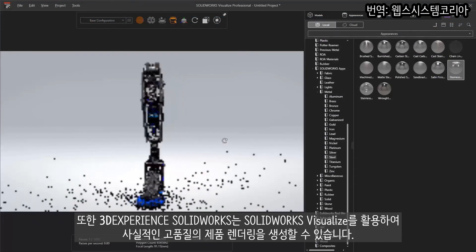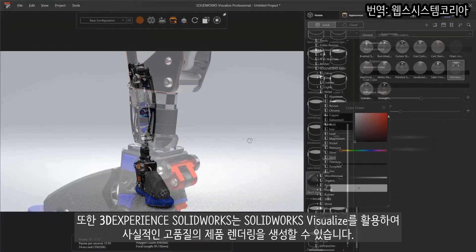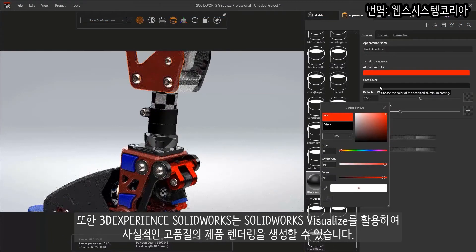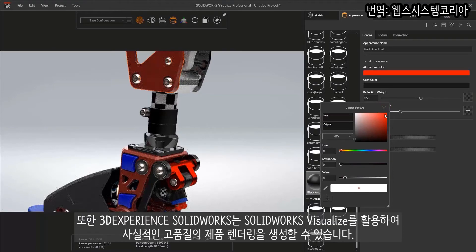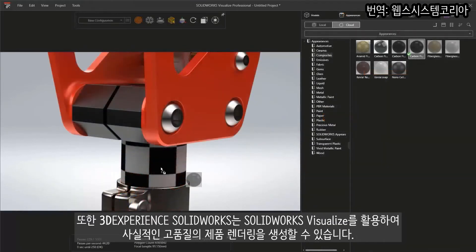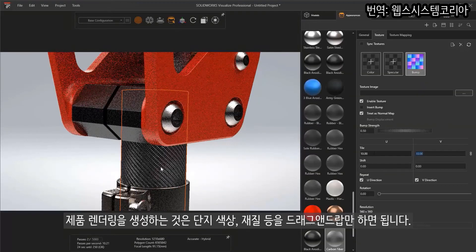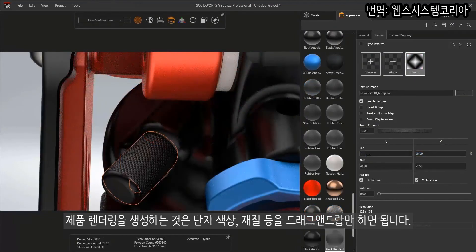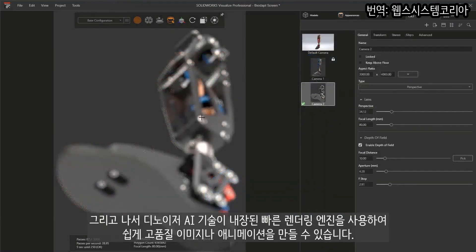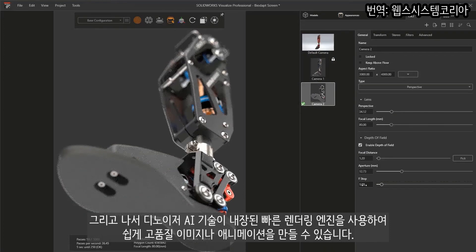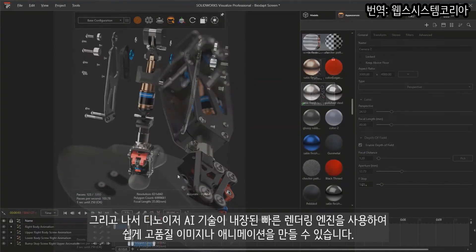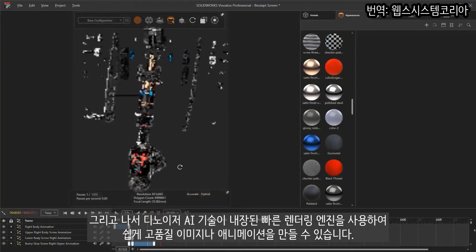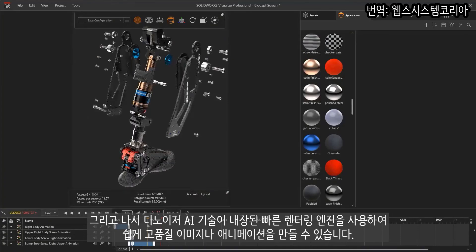Also available with 3DEXPERIENCE SOLIDWORKS is the ability to create high-quality, photorealistic renderings of your products using SOLIDWORKS Visualize. Creating renderings is easy. Drag and drop materials, colors, textures, and environments. Then, use the lightning-fast rendering engine with Denoiser AI technology built in to effortlessly create high-quality images or animations.